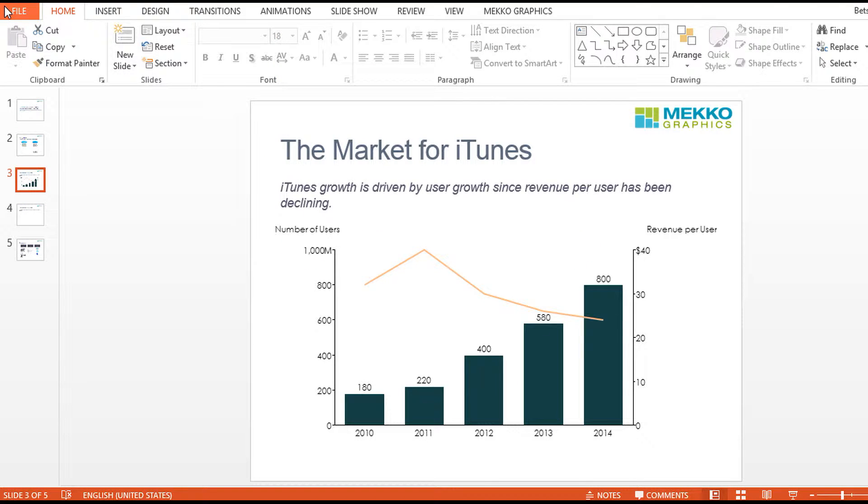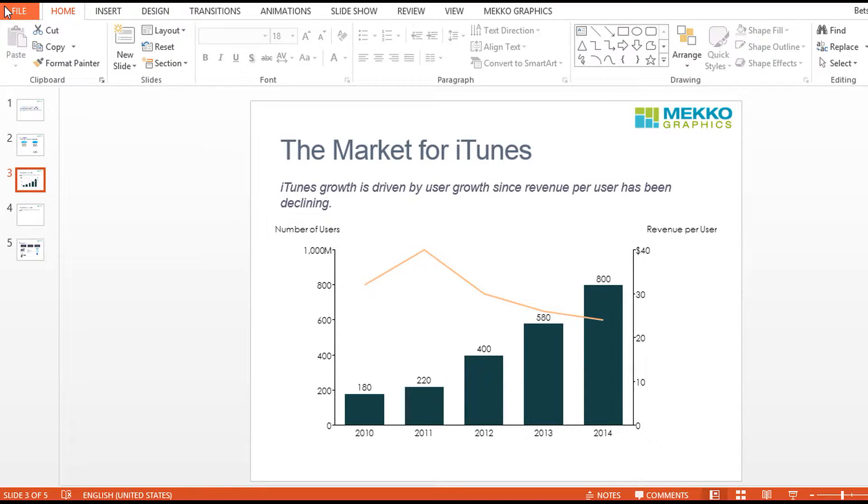This bar-line chart provides information on the iTunes market. First, we'll demonstrate linking to an Excel selection from PowerPoint using the Link to Excel functionality, and then we'll actually create this chart directly from Microsoft Excel, as well as show you how to automatically update the chart without any manual refresh from the user.